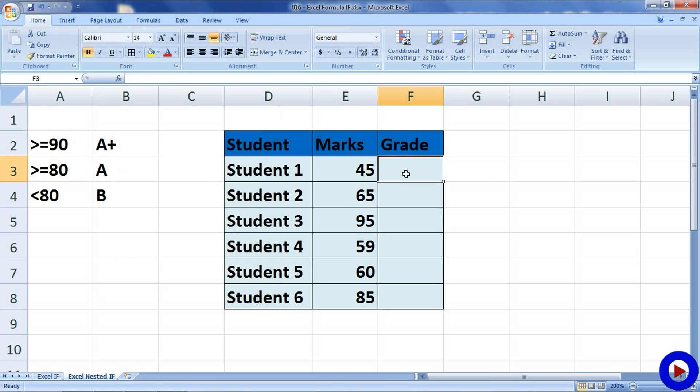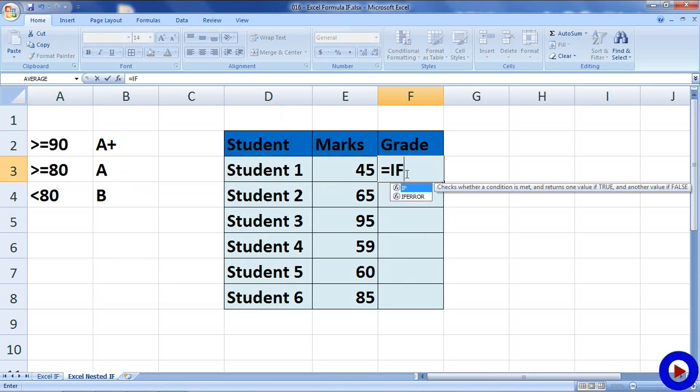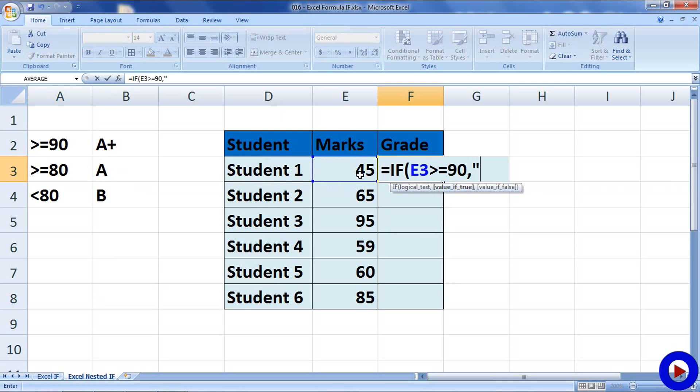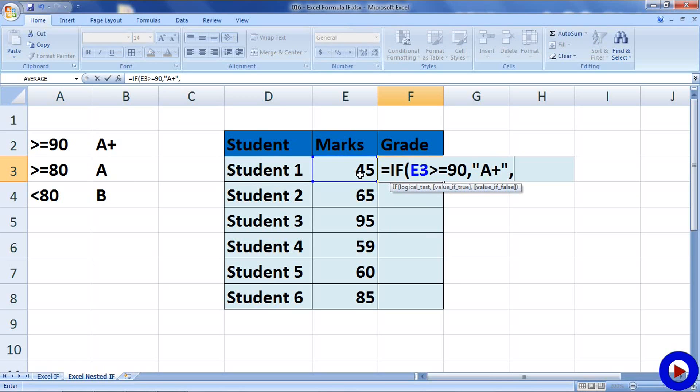Let's see how to write this in a formula using nested IF. I will go to the cell where we want to display the result. I will say equals if start bracket E3 greater than equals to 90, then we know that the grade is A+. And if that is not true, then we will have to evaluate two more conditions. One is whether the result is greater than equals to 80 or it is less than 80.